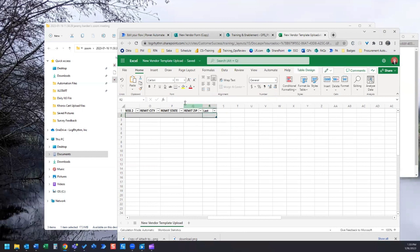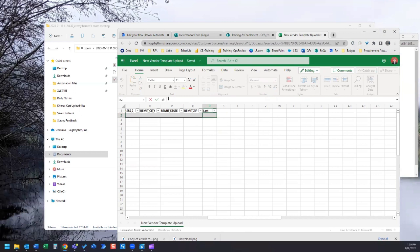Then we're going to insert a formula into this second row here and the formula is going to be an if formula.